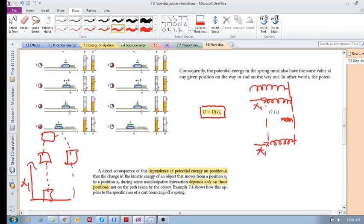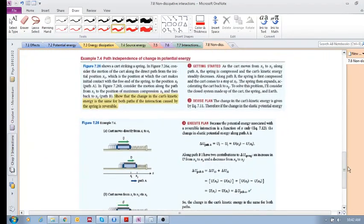Because potential energy depends only on position, the kinetic energy of an object moving from position x1 to x2 also depends only on those positions. If the potential energy is a function of position, then in a non-dissipative interaction, the kinetic energy is also a function of position. We'll apply this in the next video with example 7.4.